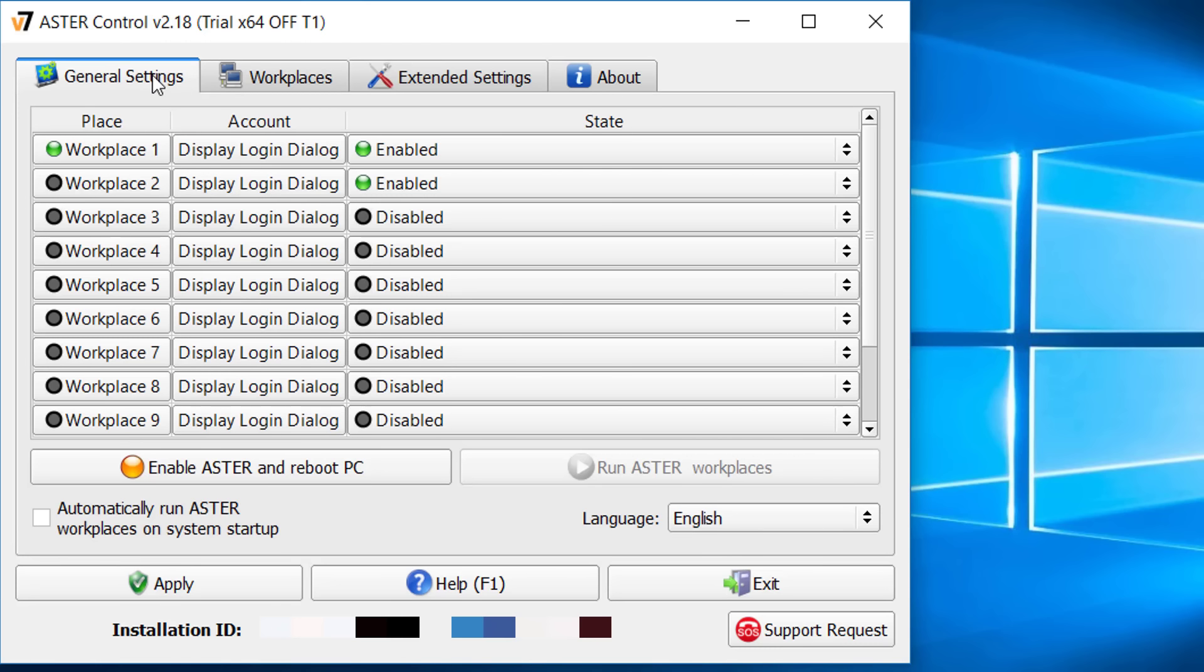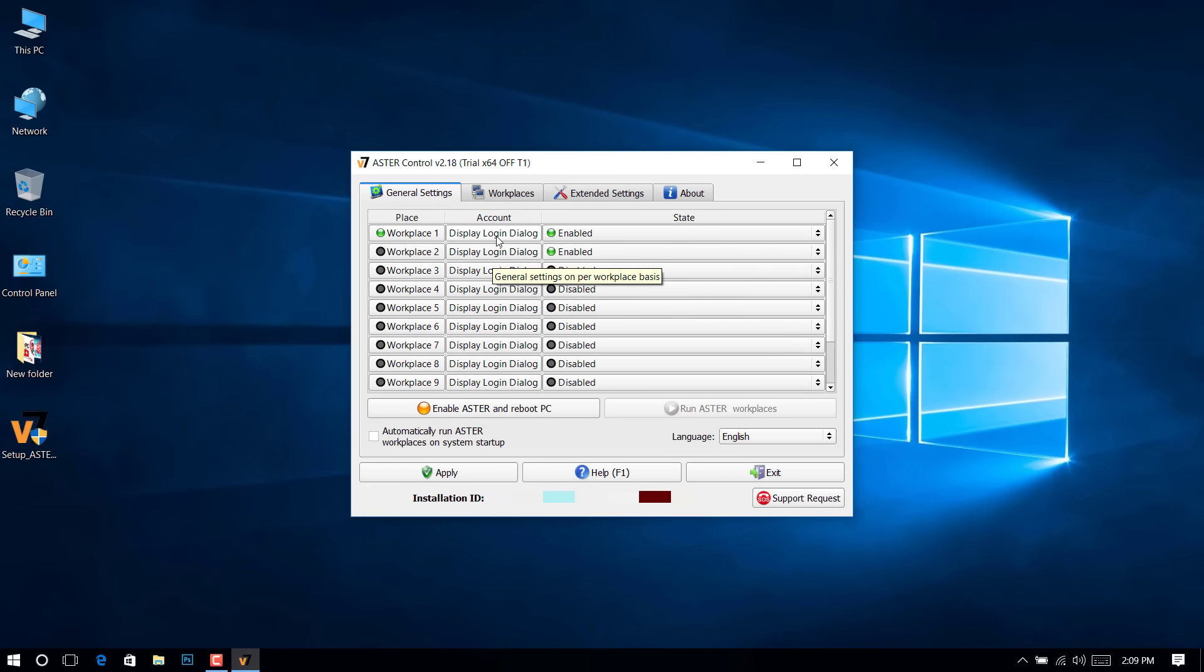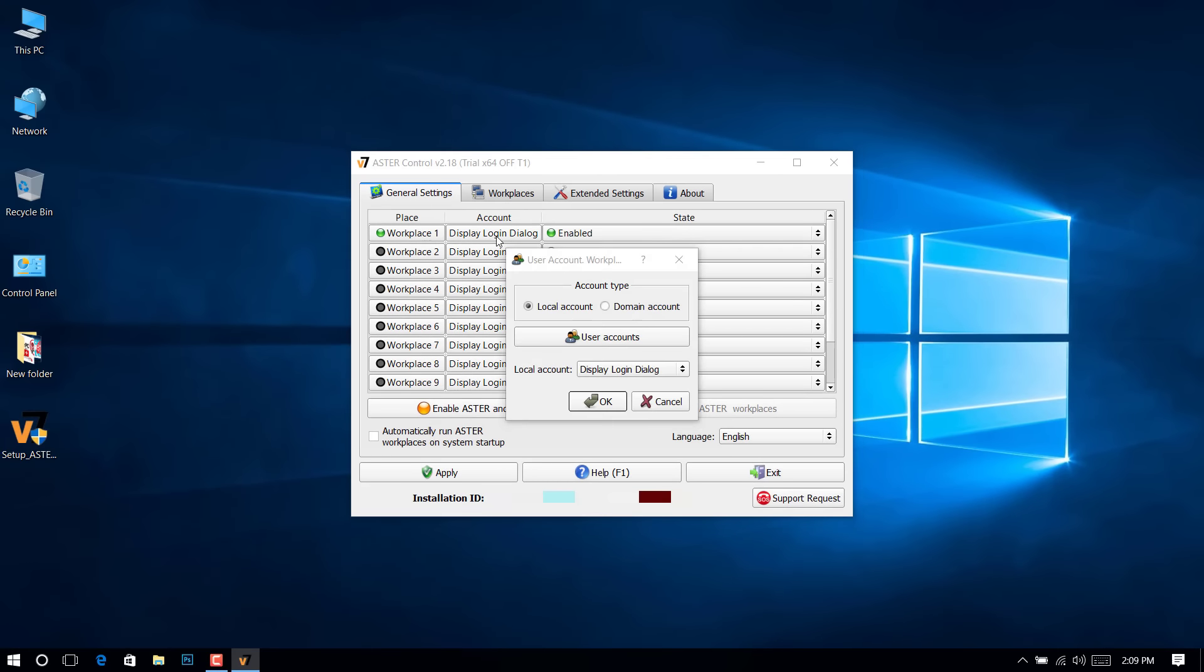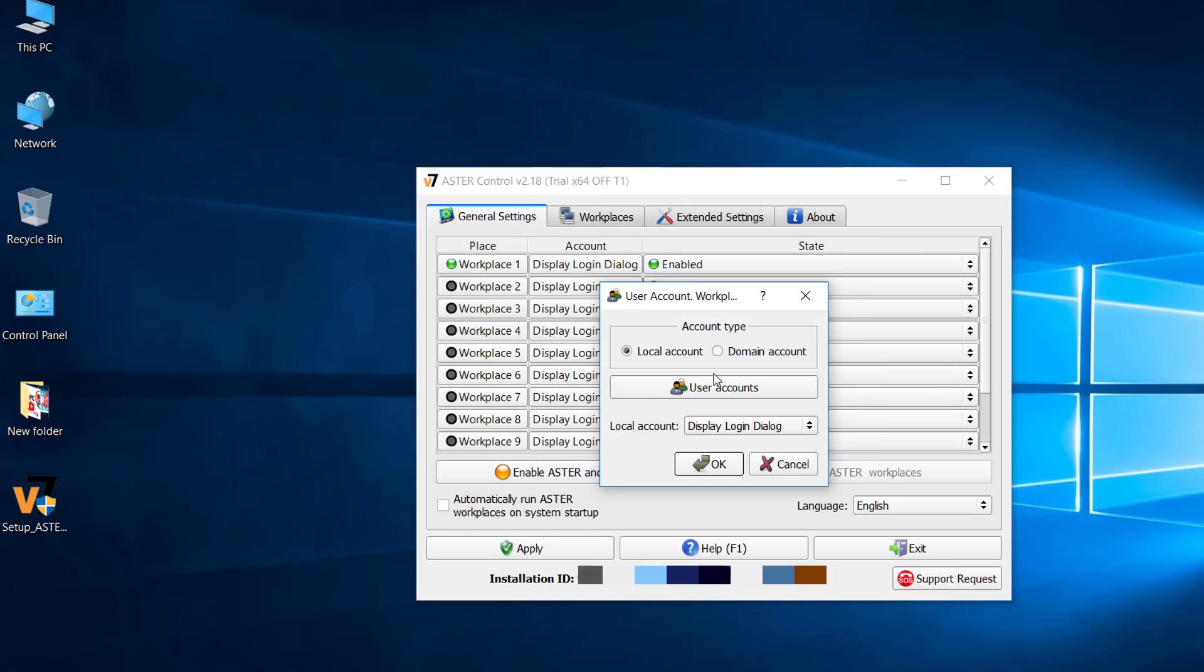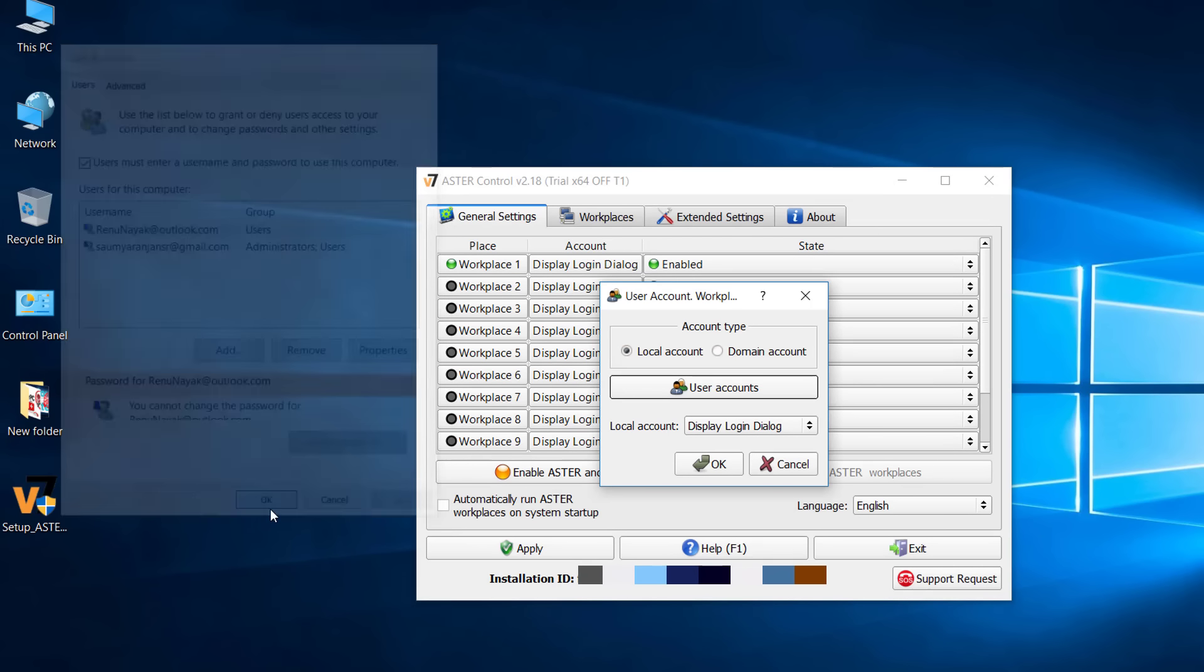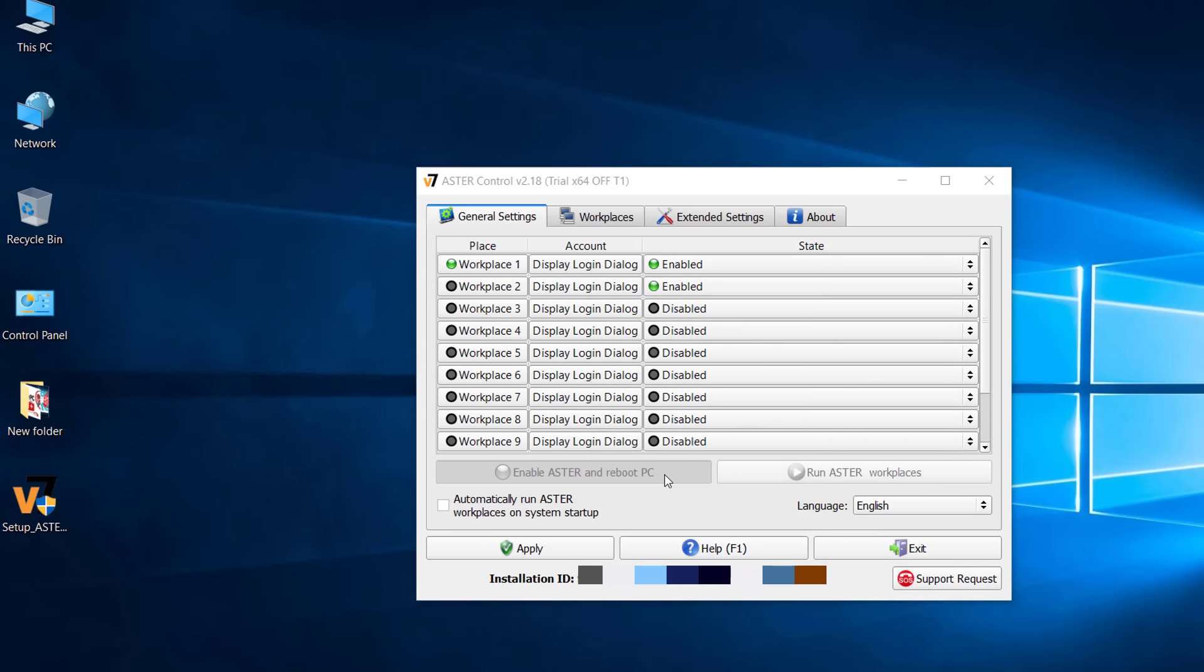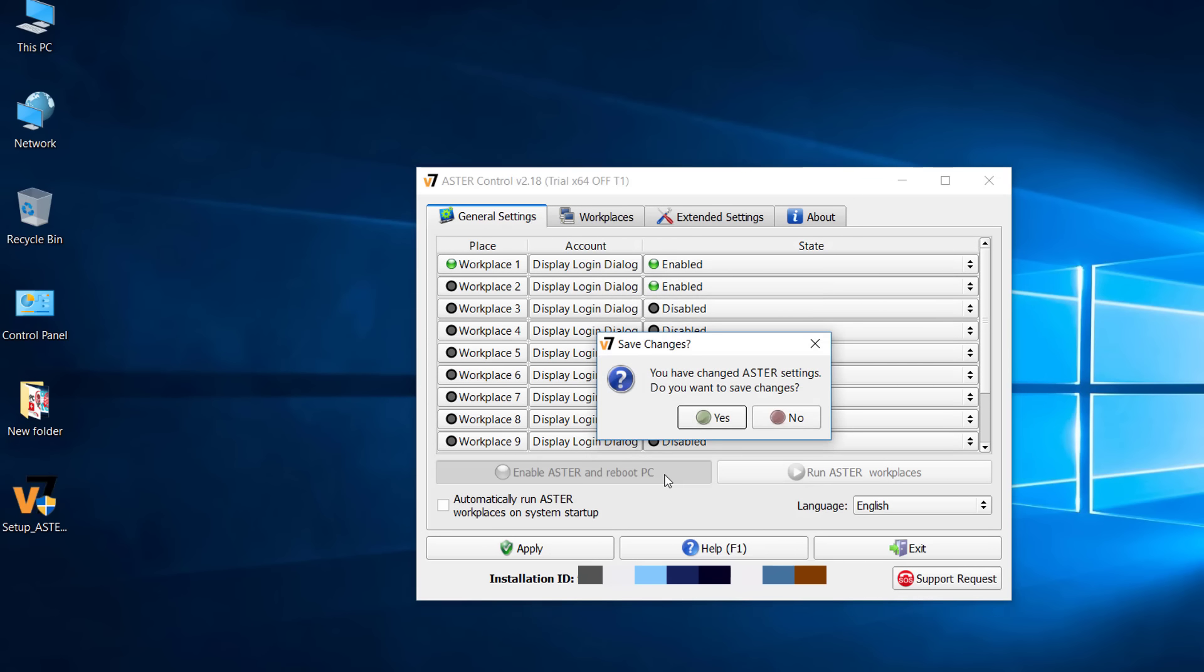Also there are some advanced settings. In general setting, every workplace is set to show the login screen, where user can select the user they want to login, or you may set it to use specific user account directly. Then enable and reboot the system again.